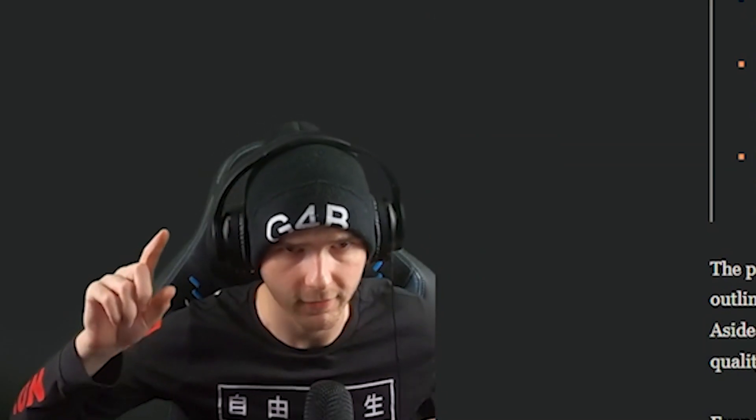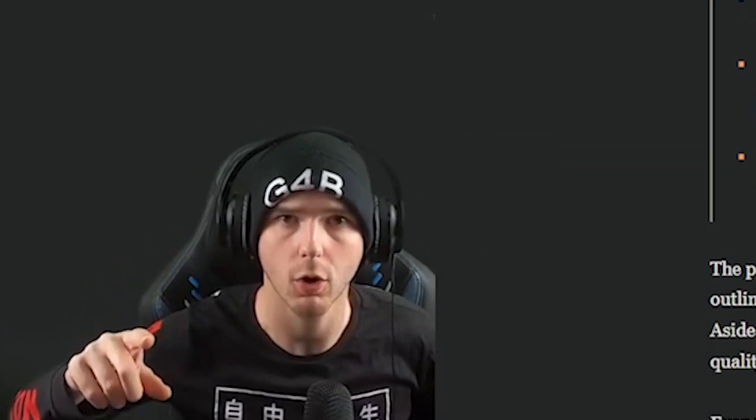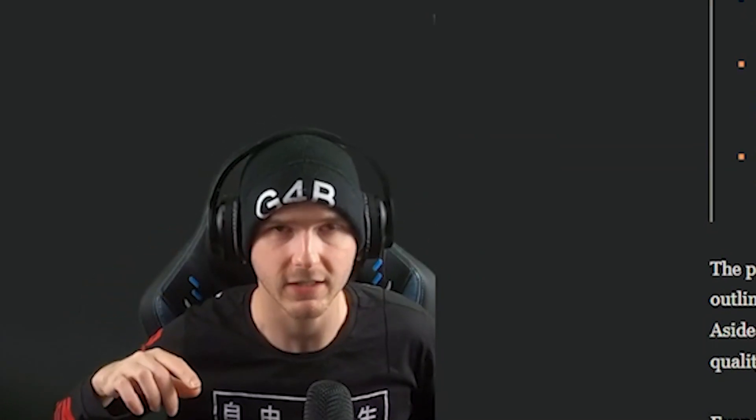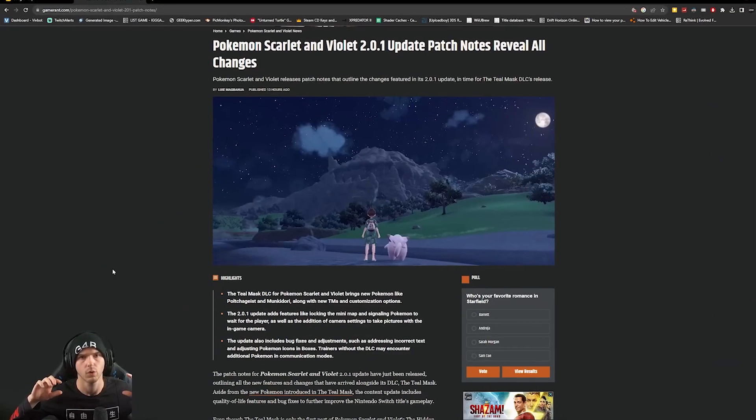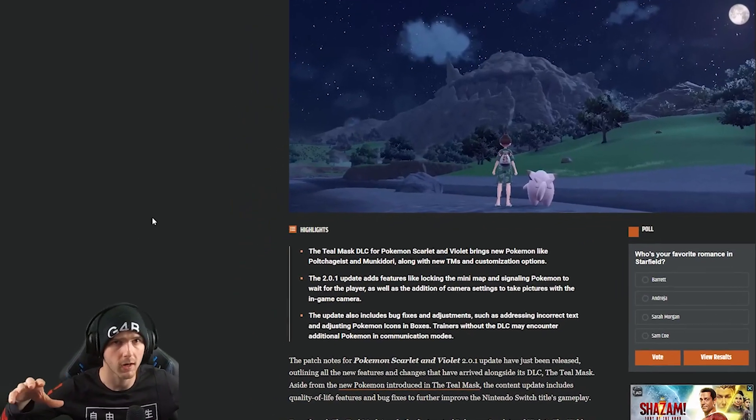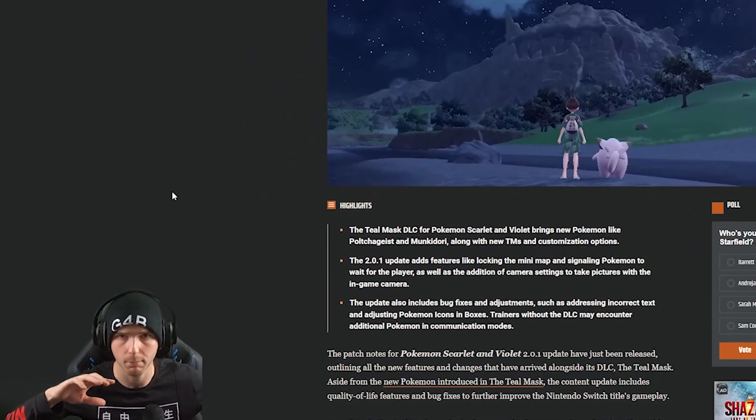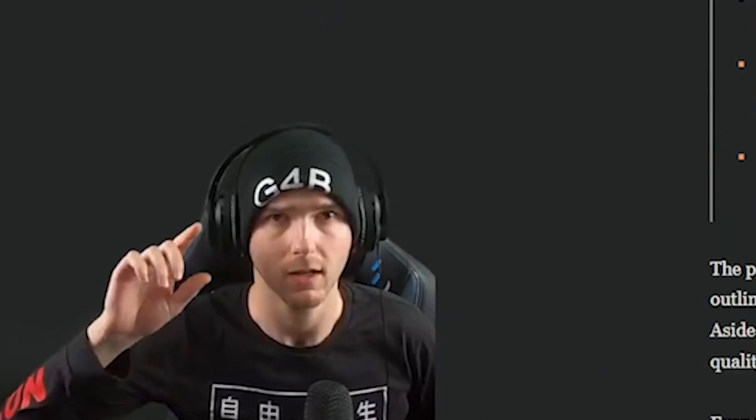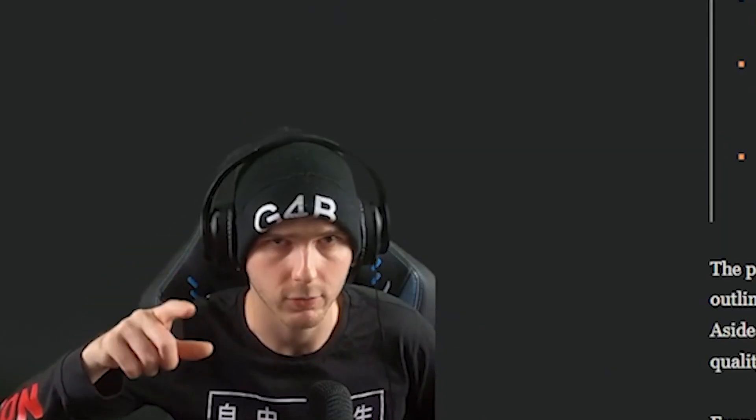The new Pokemon Scarlet and Violet 2.0.1 update just released, which brings a new DLC with new Pokemon, uniforms, and much more, so let me show you how to install it.